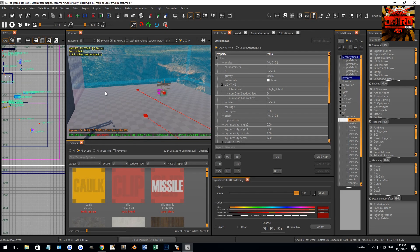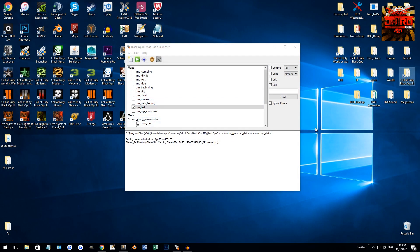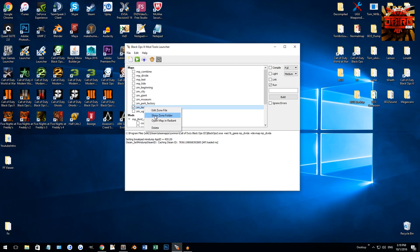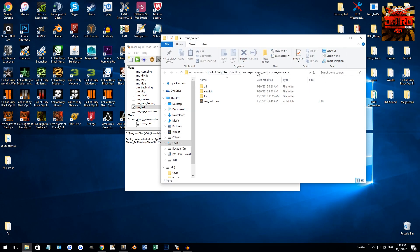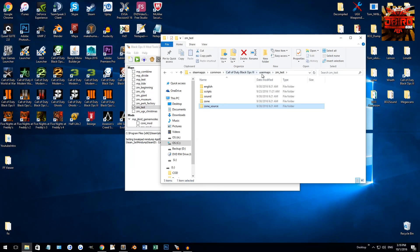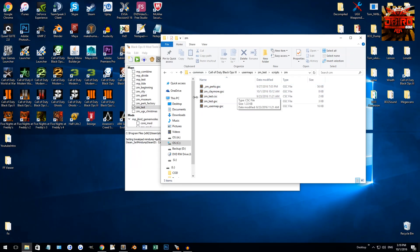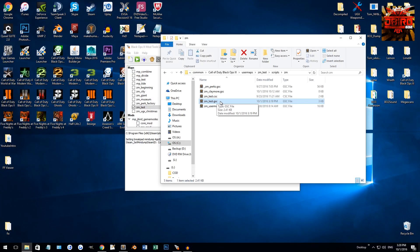We're out of Radiant now and going into the scripts. To get to your scripts quickly, right-click on your map and go to show zone folder, step back one out of zone source to your maps folder — usermaps, then your map name, then go to scripts, ZM. Your map script is the GSC file — don't open the CSC, that's your client script. The GSC is the server script, which is the one we want. Open that up.